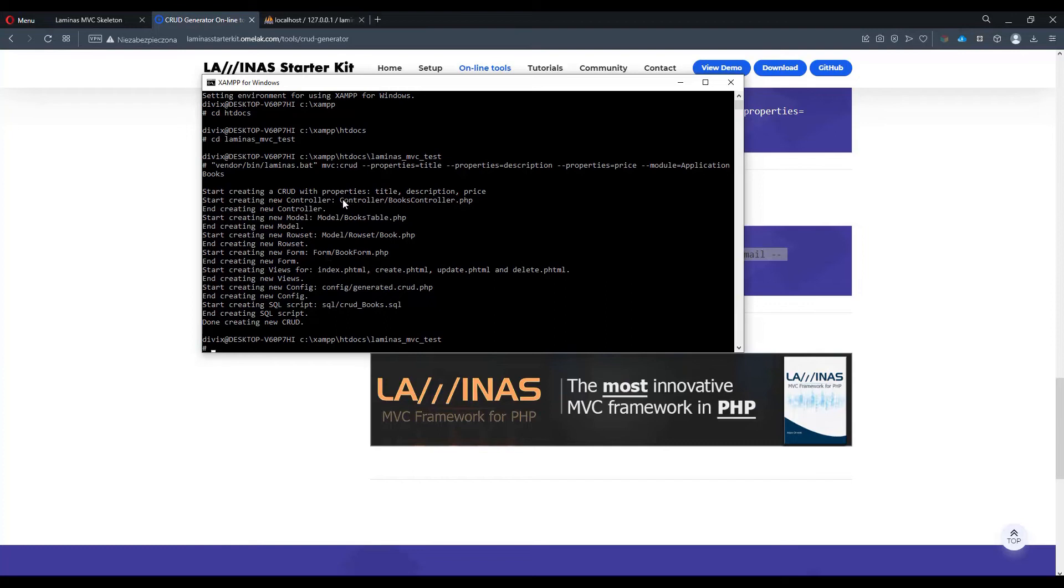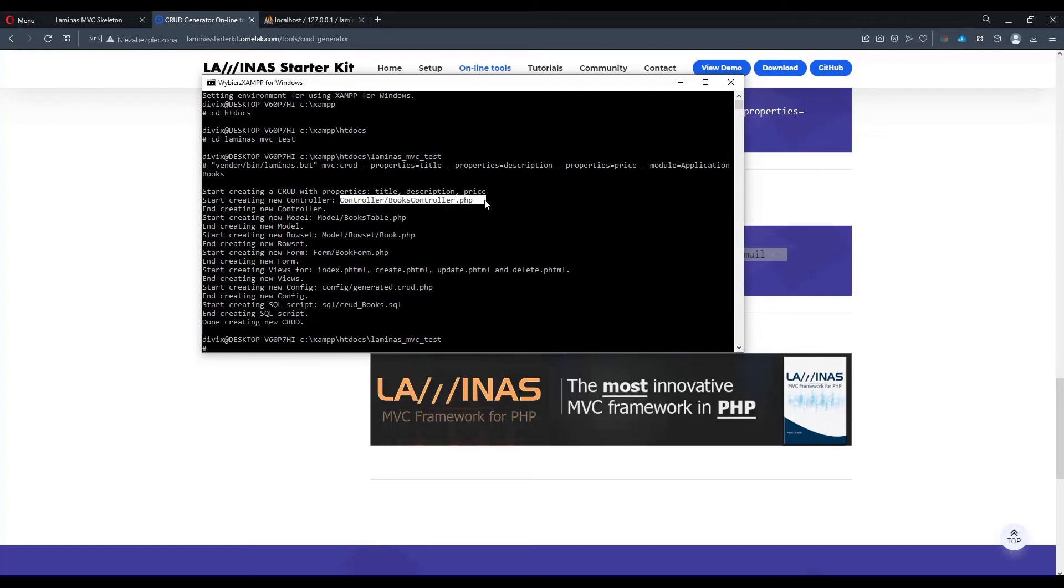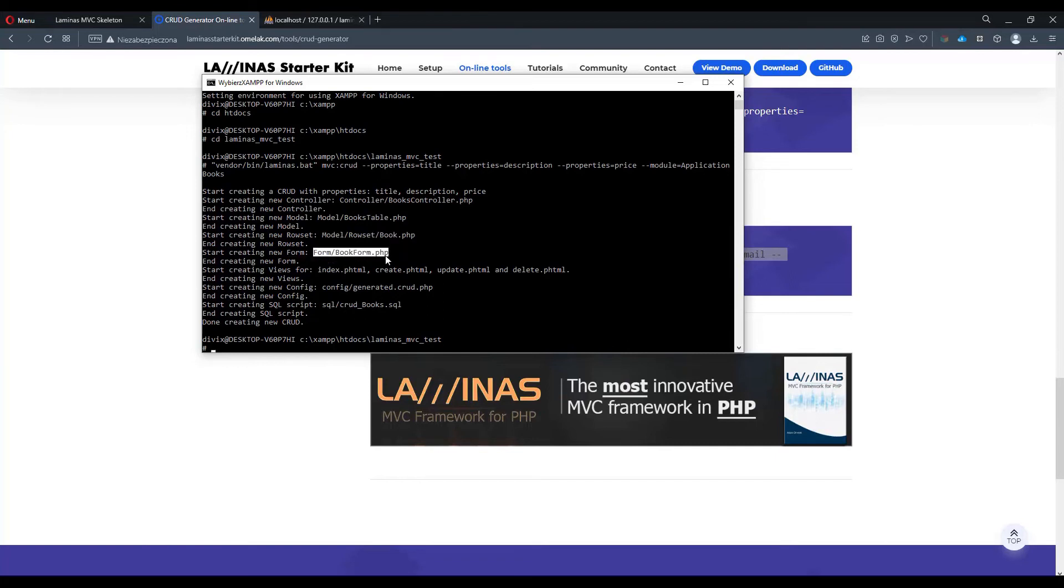We'll have a brief summary of what goes where. We have a new controller, books controller being created, and then a new model, a row set with getters and setters, a new form for create and update of the book, and a bunch of view files for each of the methods.